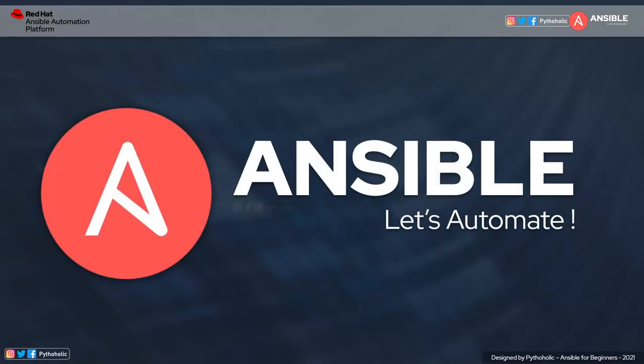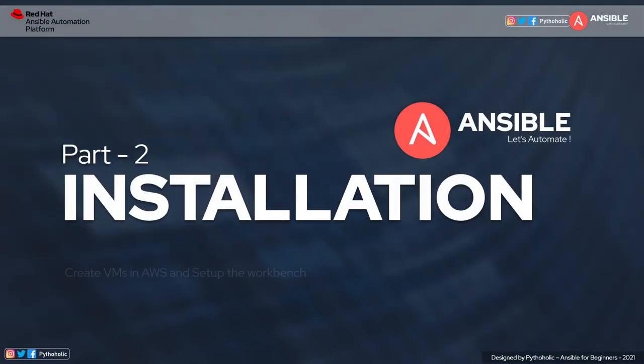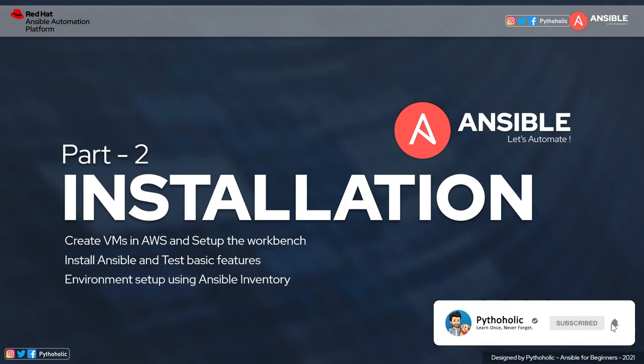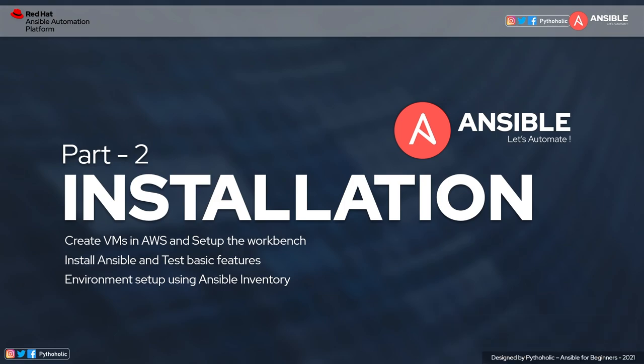Hello everyone and welcome back. This is part two of the Ansible series for 2021. I hope you liked the first part — if you haven't seen it, please watch that as well. In today's session we will do some interesting stuff in our journey towards automation with Ansible. We will create virtual machines in AWS, set up the workbench, install Ansible, test some basic features, and do environment setup using Ansible inventory.